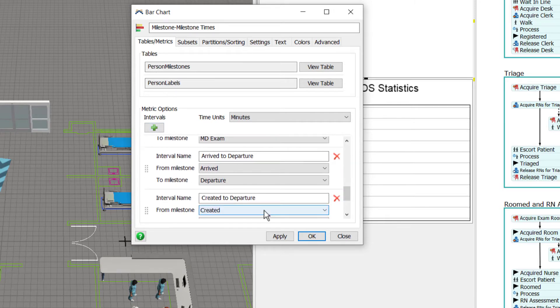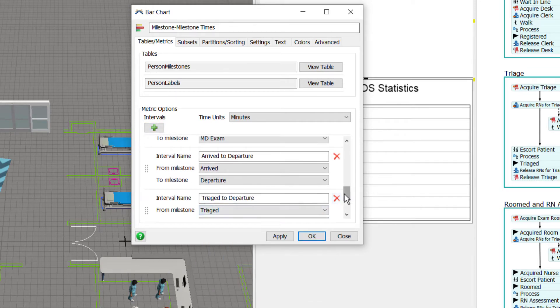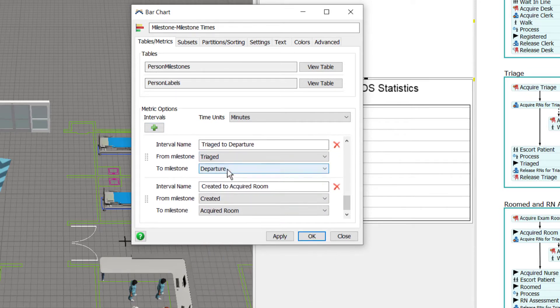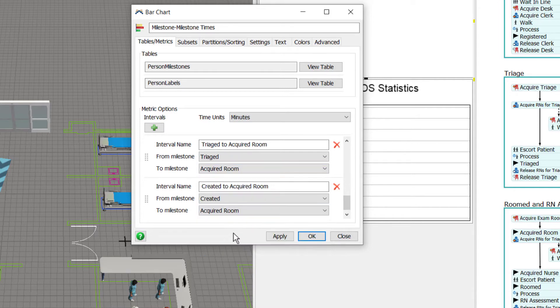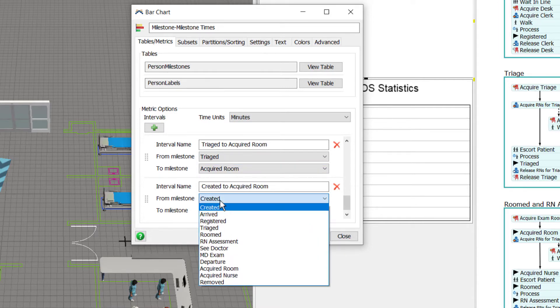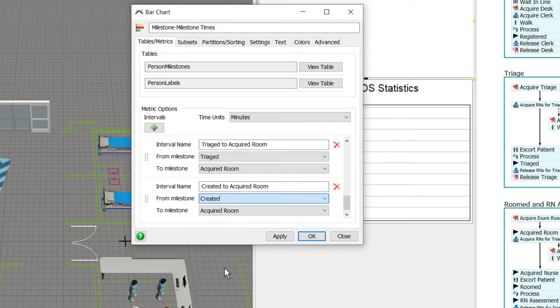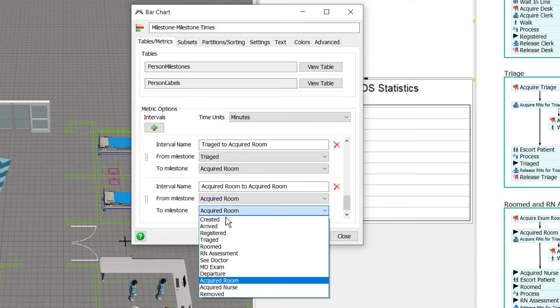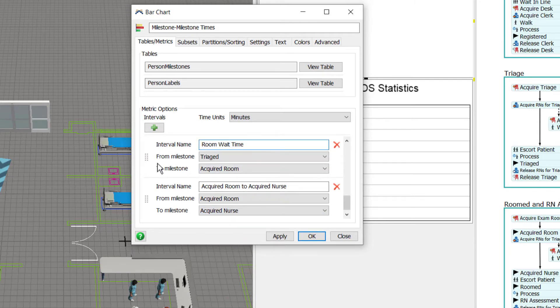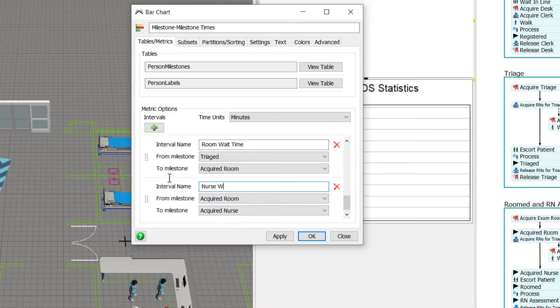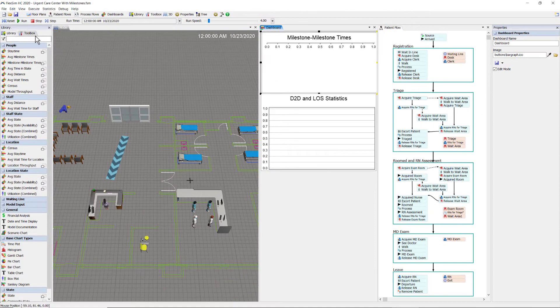This one will be time from triage to acquire a room. And then this interval will be from when they have acquired the room to when they have acquired the nurse. And let me name this interval room wait time and this interval nurse wait time. Okay, let's run the model.